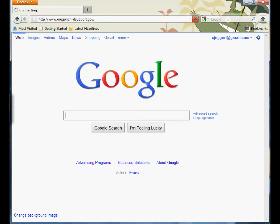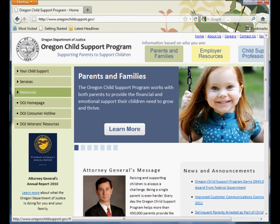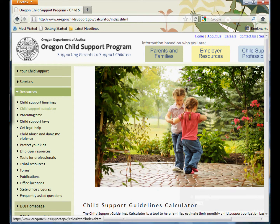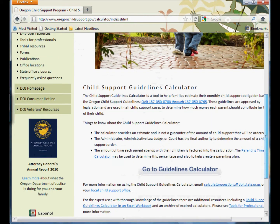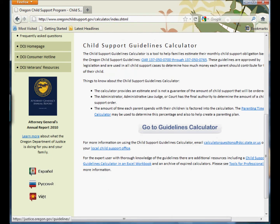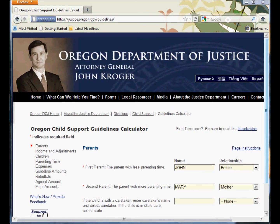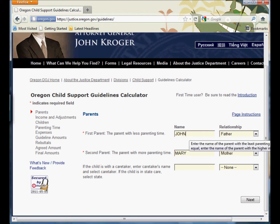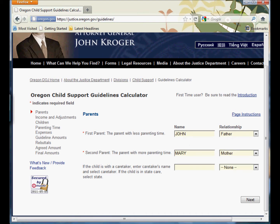We'll go to that home page, and over on the left-hand side of the screen there's a Resources tab. Click on that and then click on the Child Support Calculator. Scroll down and in the middle of the screen is a button for Go to Guidelines Calculator — click on that and the calculator will begin. Remember we're using John and Mary, and Mary is a stay-at-home mother to the children, so they're spending most of the time with her. Therefore John is listed as the first parent and the father, and Mary is the second parent defined as the mother. Click the Next button.